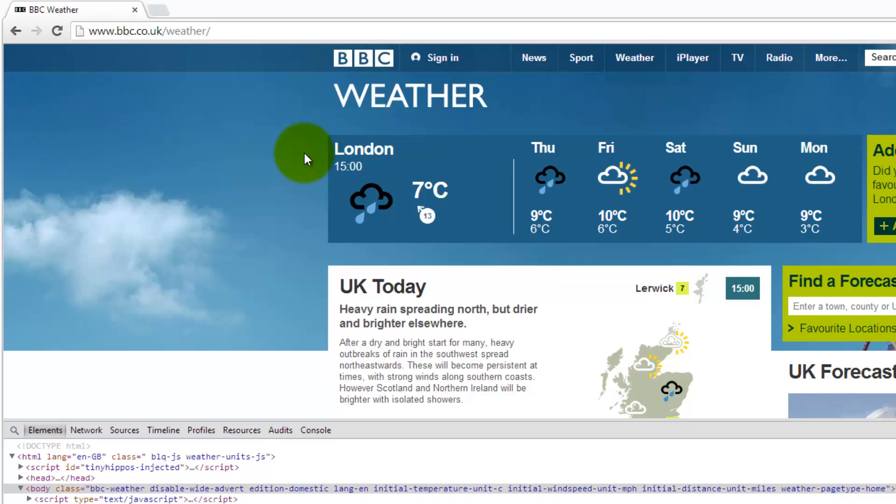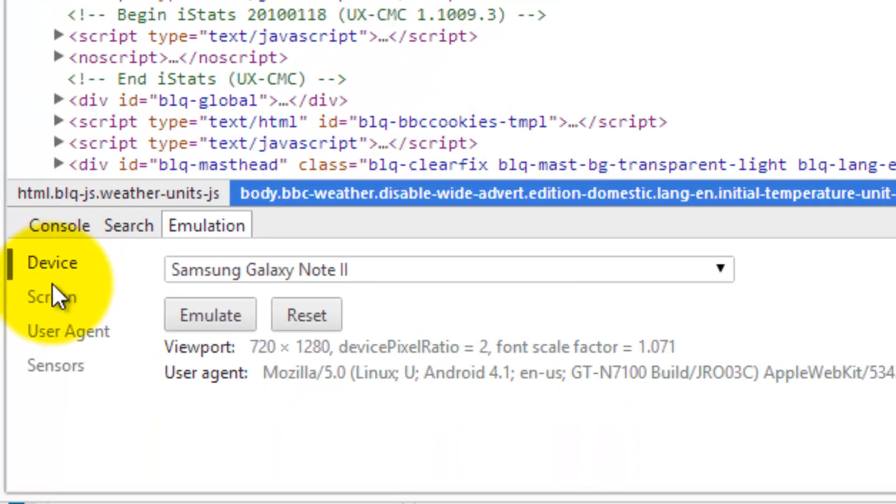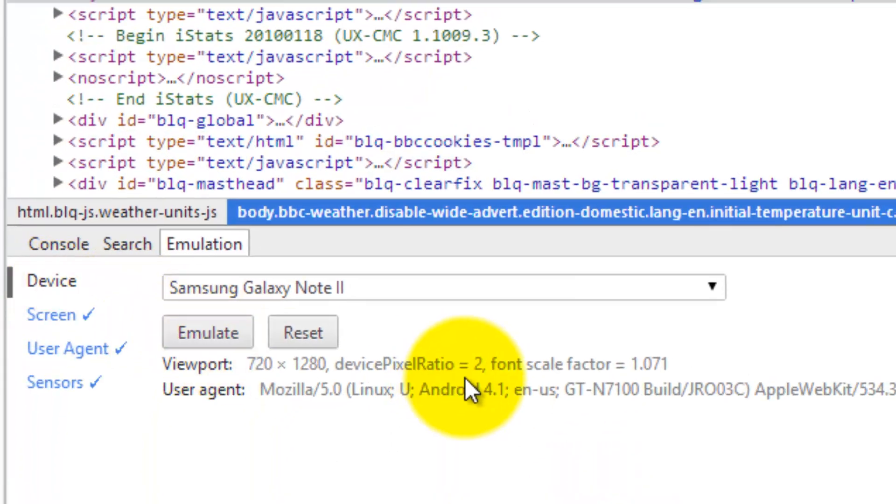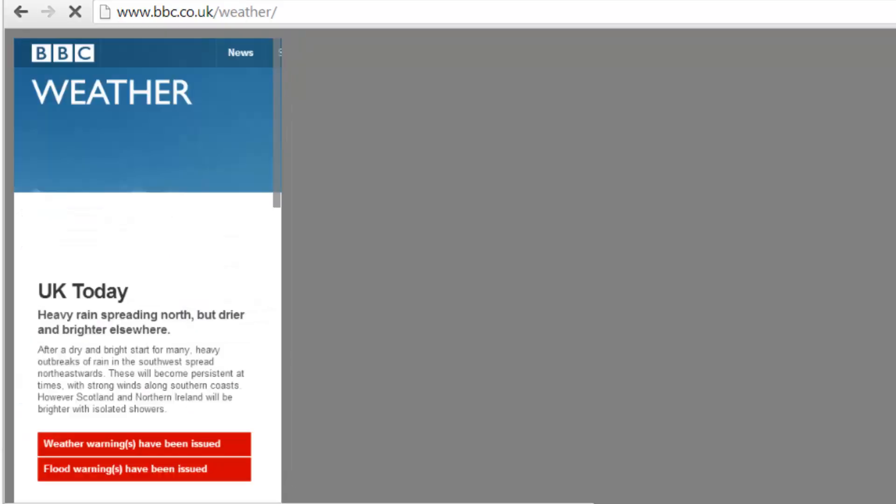But when I start on the weather page and set up emulation and do a refresh I'm not redirected to the mobile site. Now I recreated this on my phone and when I visit www.bbc.co.uk slash weather I see the desktop site. There is no redirection to the mobile site.